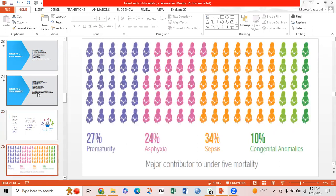A slide shows the major contributors to under-5 age mortality, which include prematurity, asphyxia, pneumonia, sepsis, and congenital anomalies.